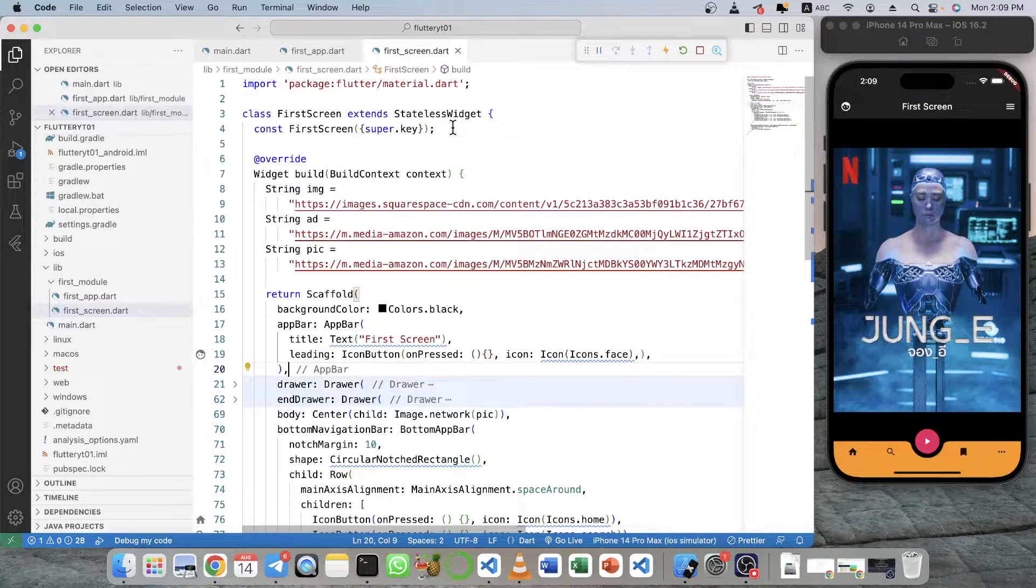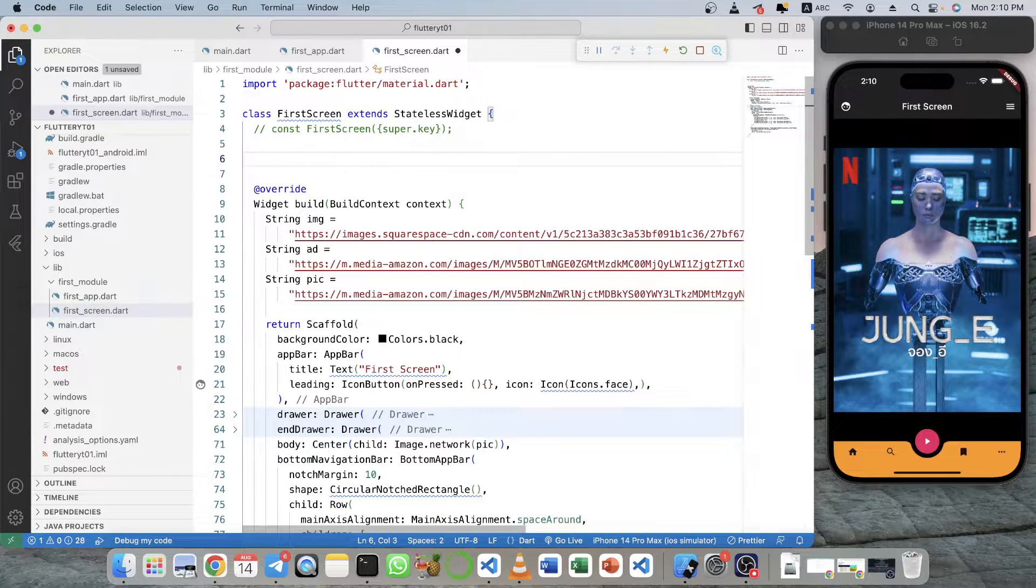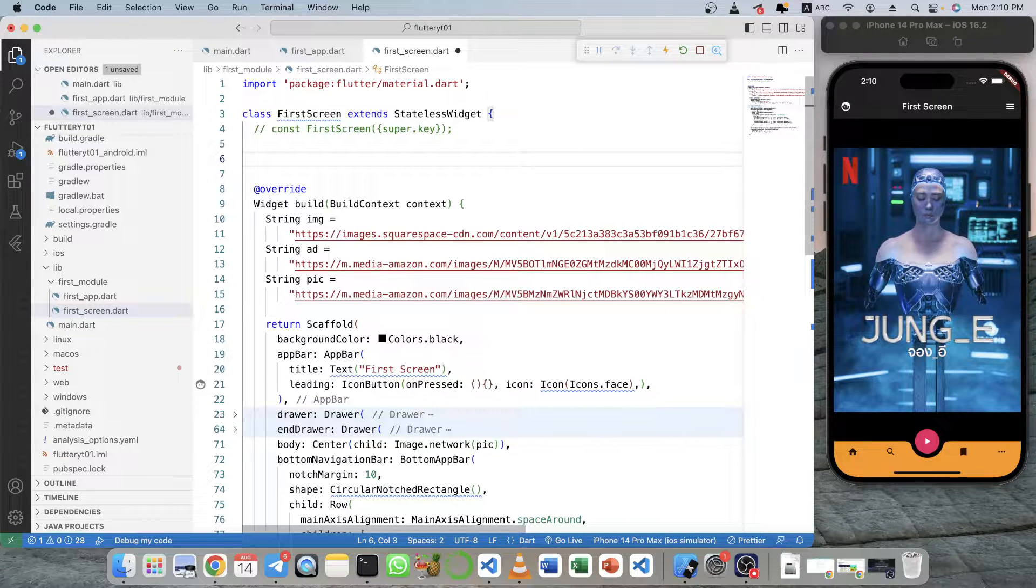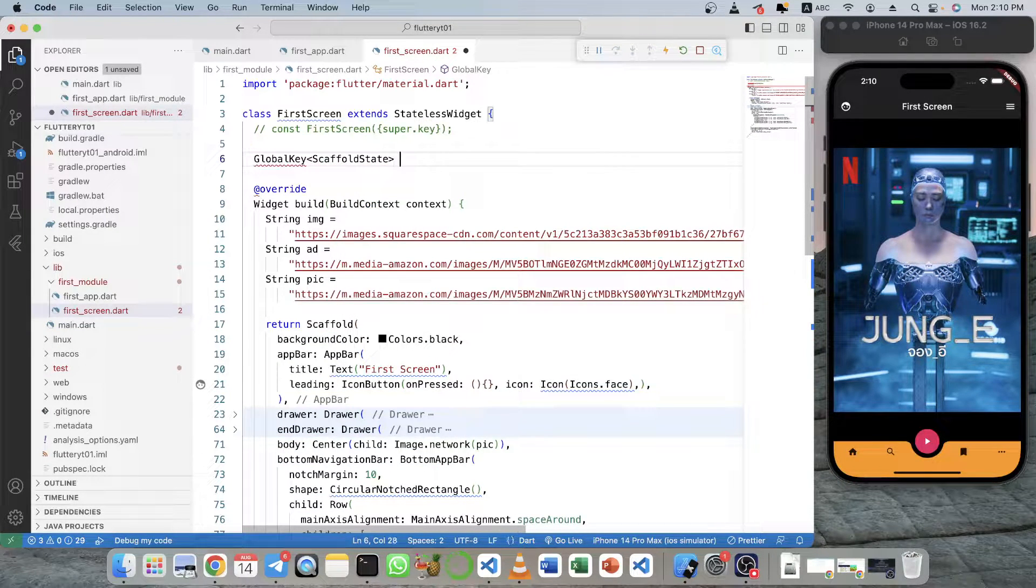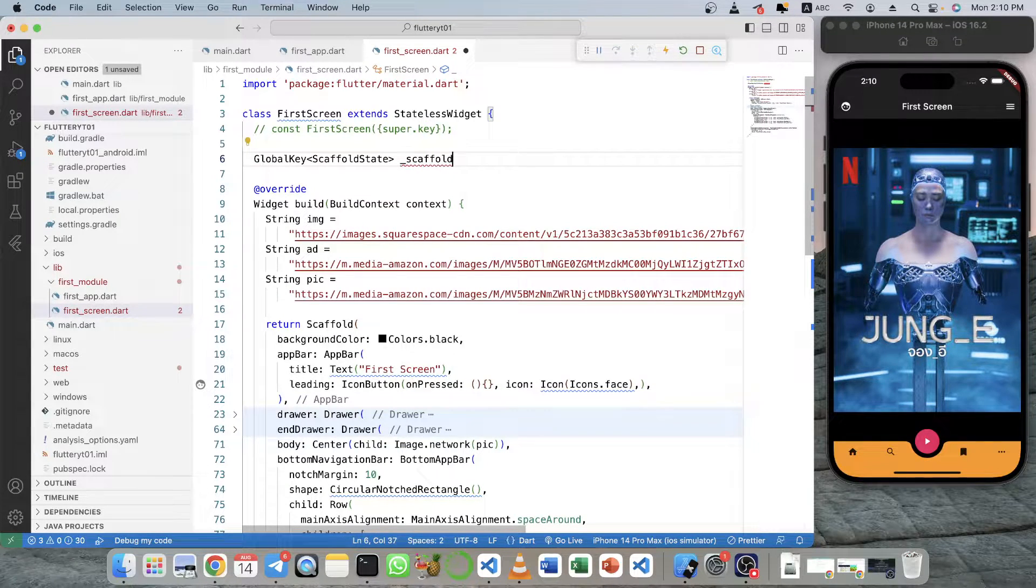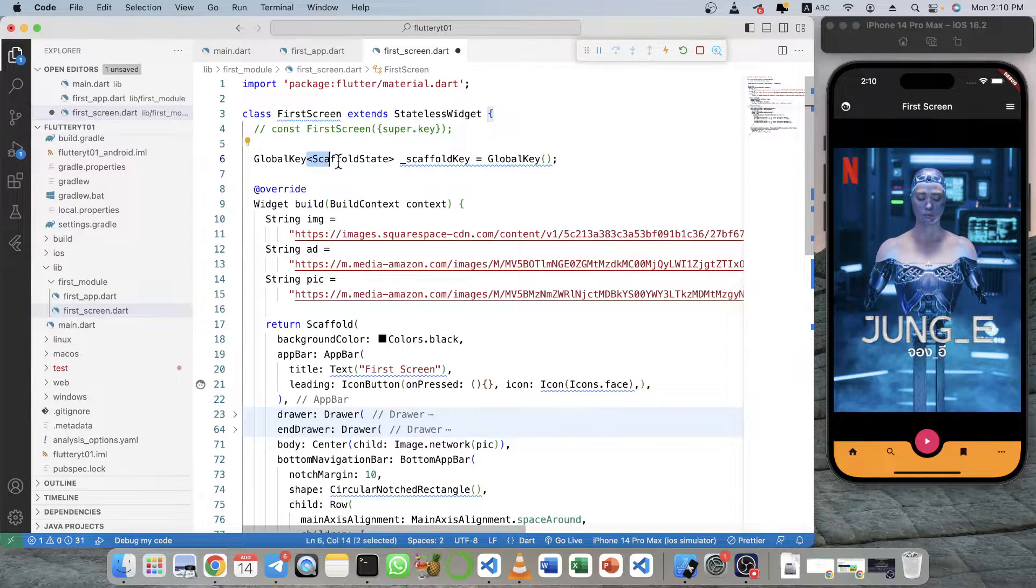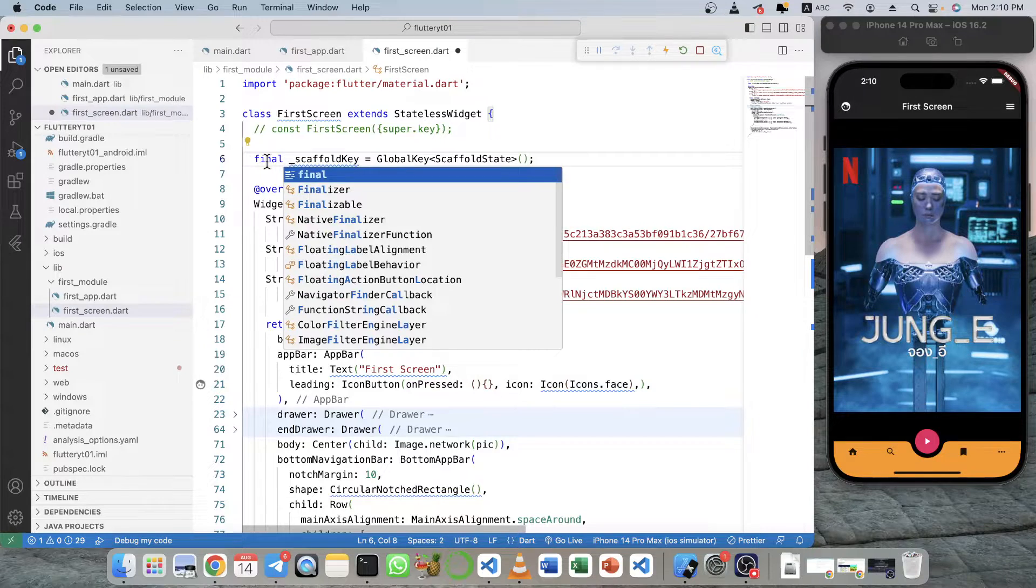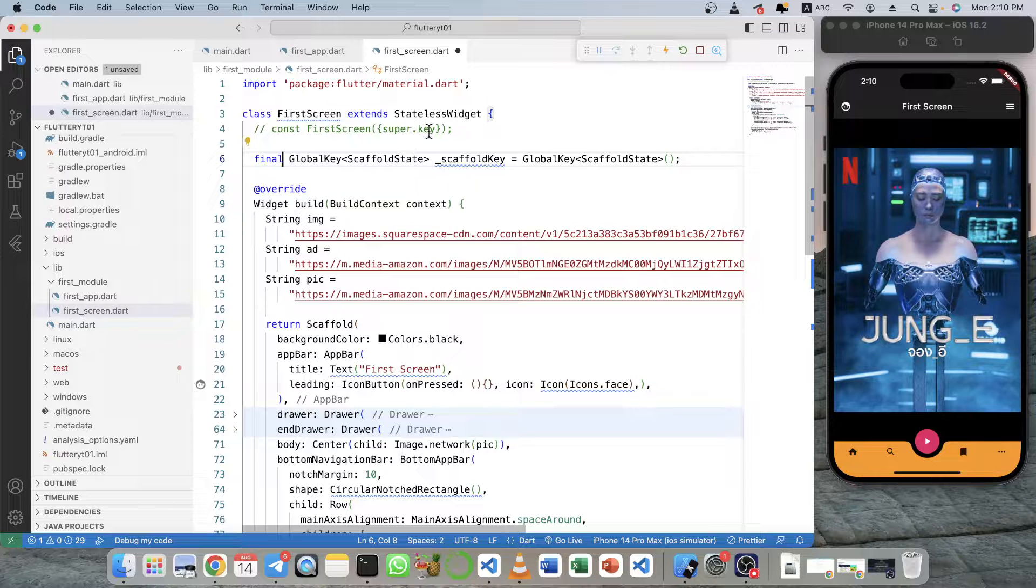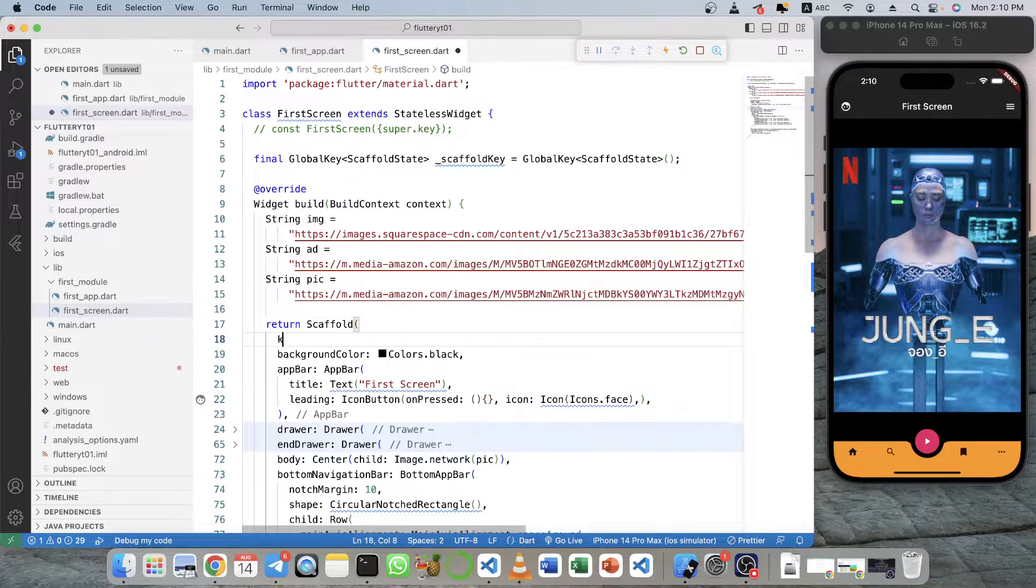So to do that, first you have to comment this code or delete this code, and then you declare a variable called global key and this is the scaffold state and just call it scaffold key and global key like this. Maybe just label it final at the beginning like this, and you have to embed the key into the scaffold key here.